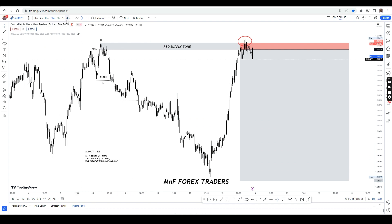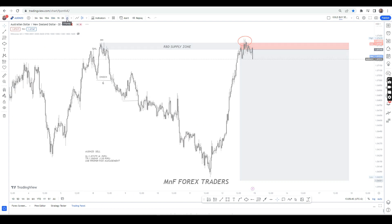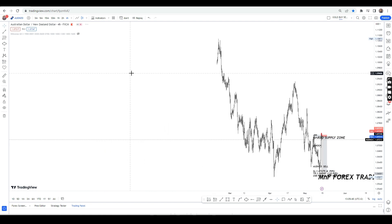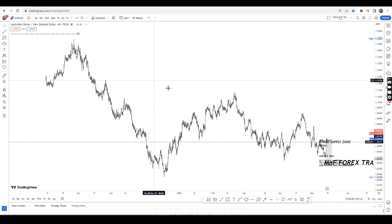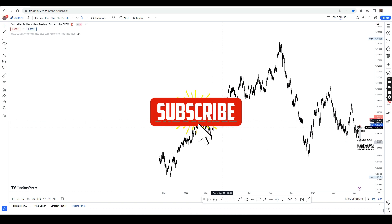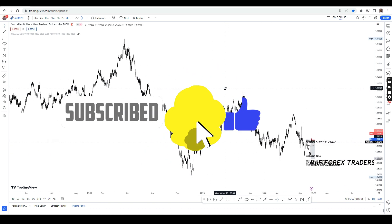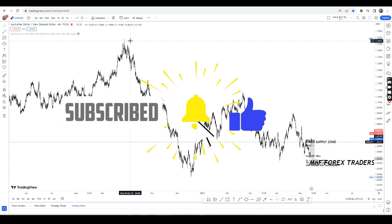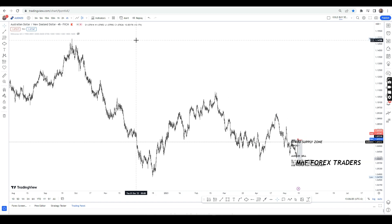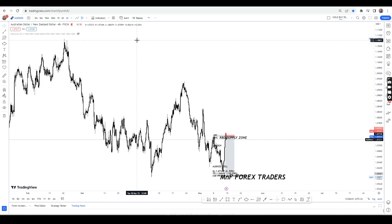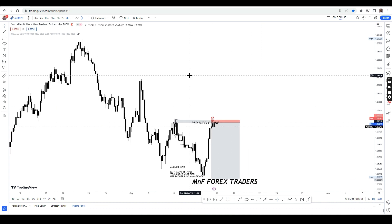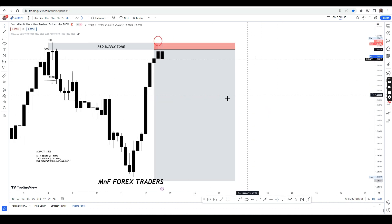Let's start from the higher time frame. As always, we go to the four-hour time frame. If we zoom out on this particular trade on the four-hour time frame, you can see that the overall trend of this market has been to the downside since October 2022. Therefore, we are looking to continue with this particular trend to the downside.